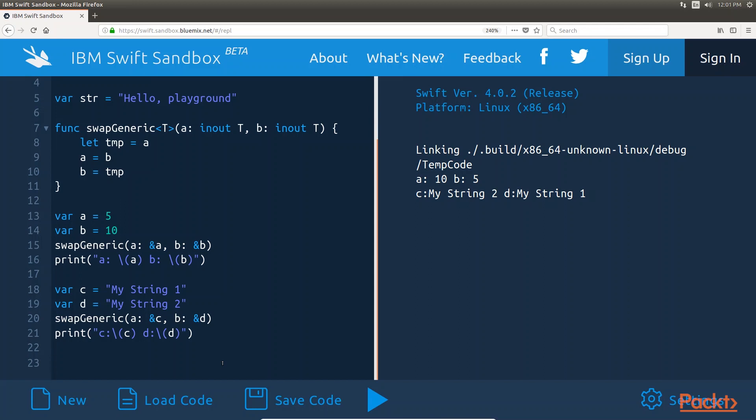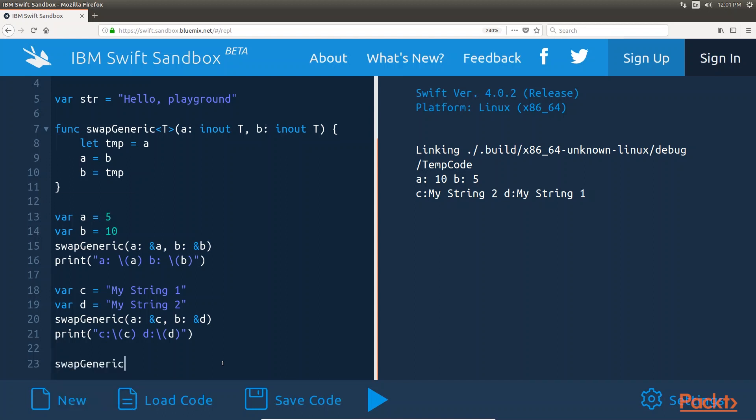One thing that we cannot do is pass two different types into the swap generic function because we defined only one generic placeholder. In case we attempt to run this code,